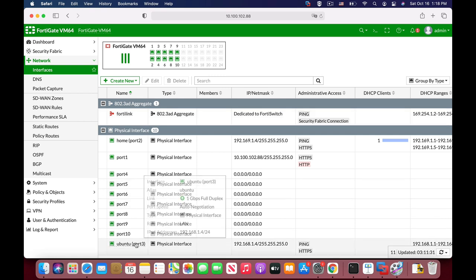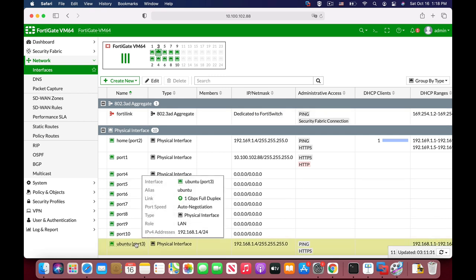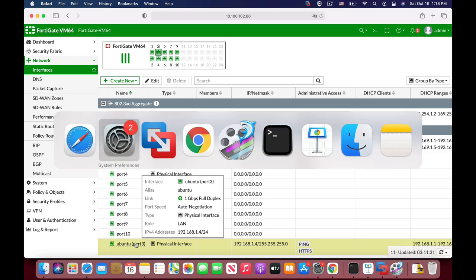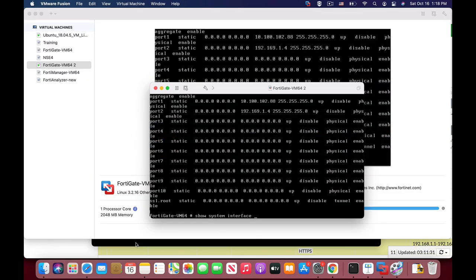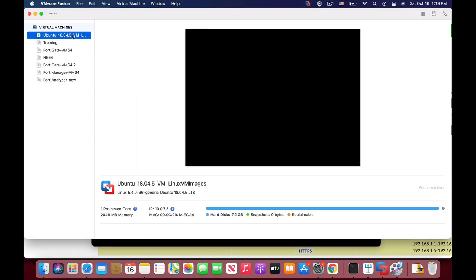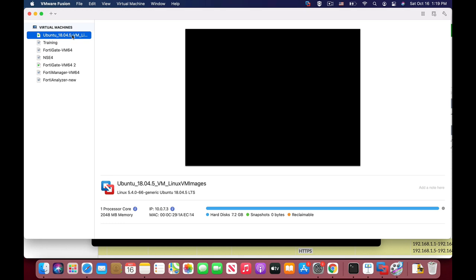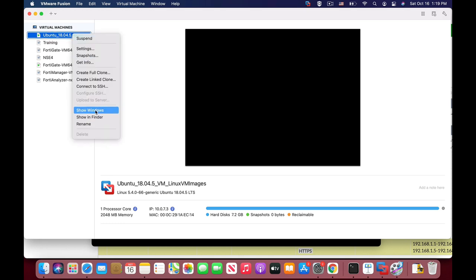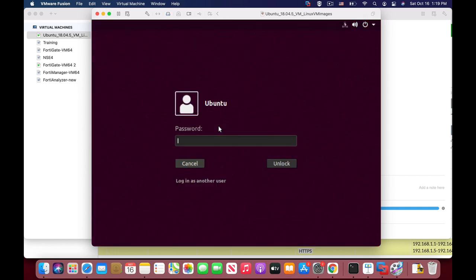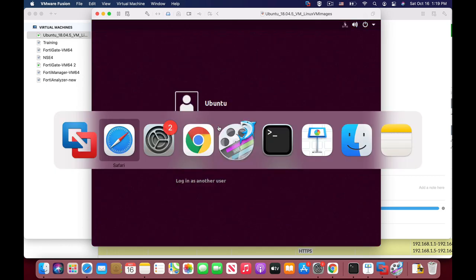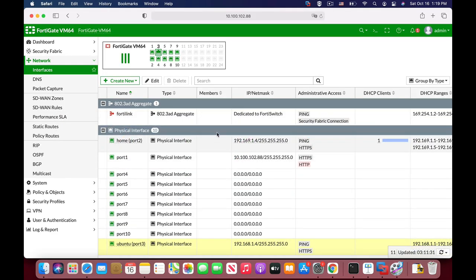All right, so we have the Ubuntu LAN interface. Let's move to our virtual machine platform using VMware Fusion. Now you can download the Ubuntu image just about anywhere, so let's just resume the operation. Before we continue, let's move back to our FortiGate interface.